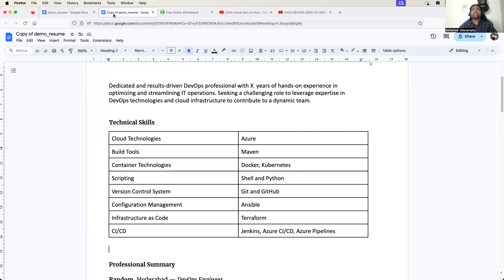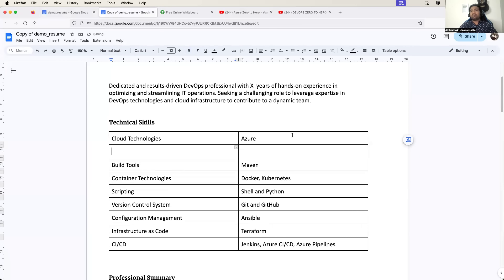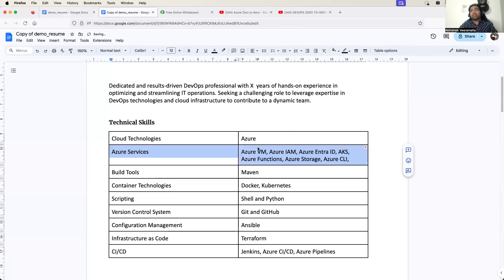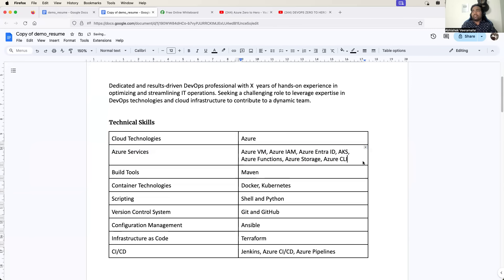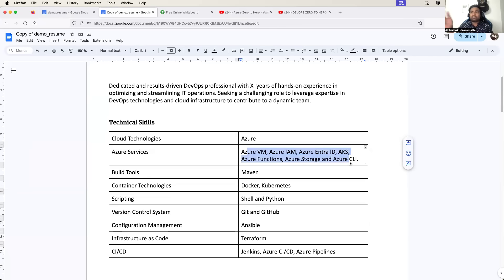Again, for the experienced engineers also, I would recommend adding these Azure services in the tabular format. It will be practically impossible to showcase everything for freshers in their two to three projects. That's why it is good to have it in a tabular format - just add a few services and try to make sure you add all the services that you are comfortable with.